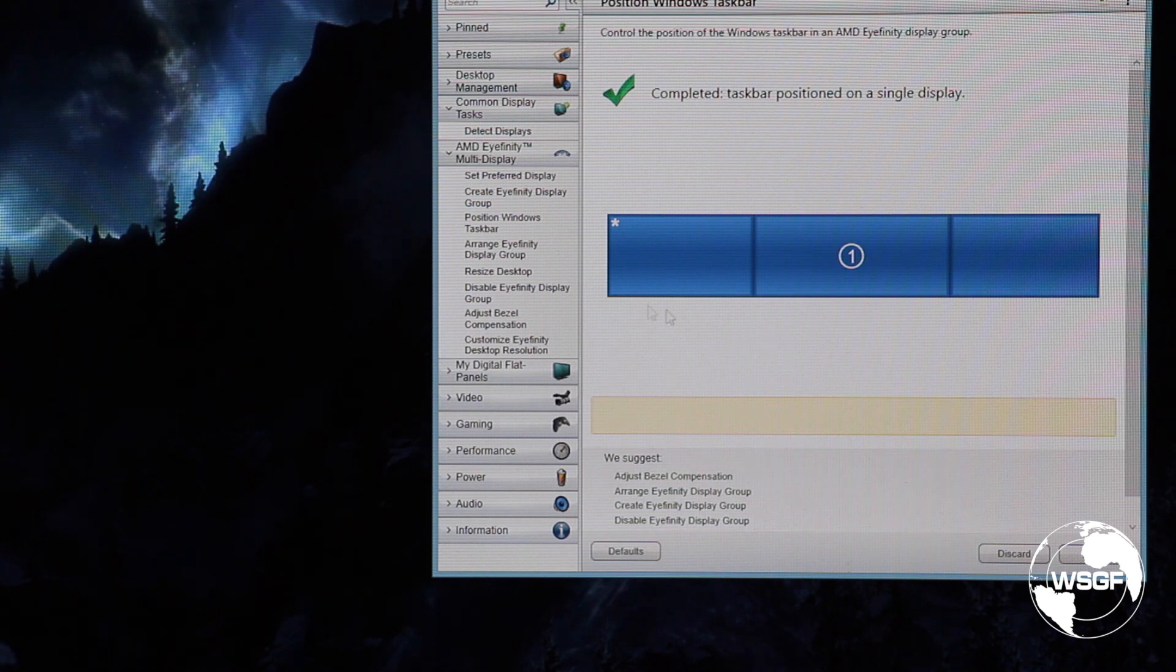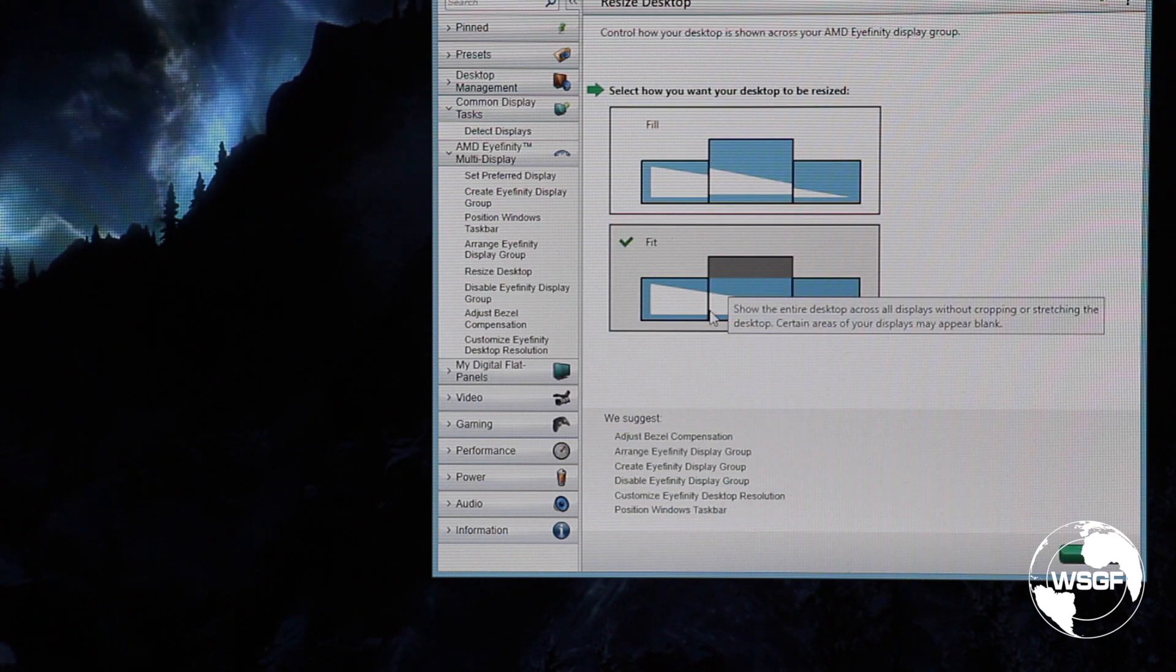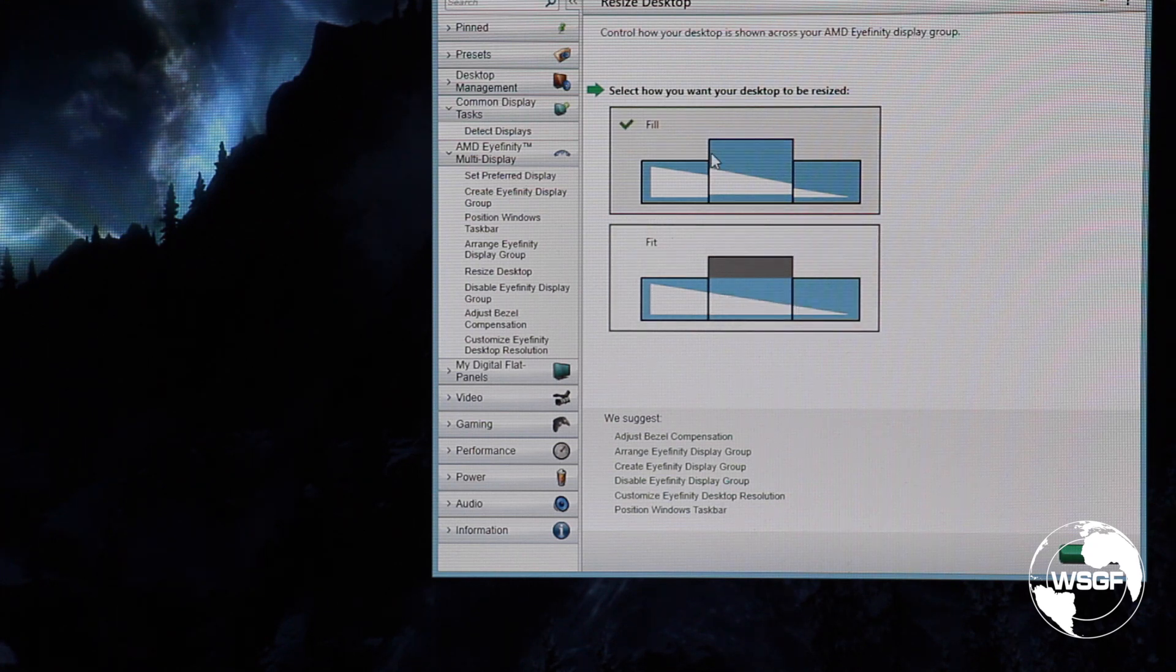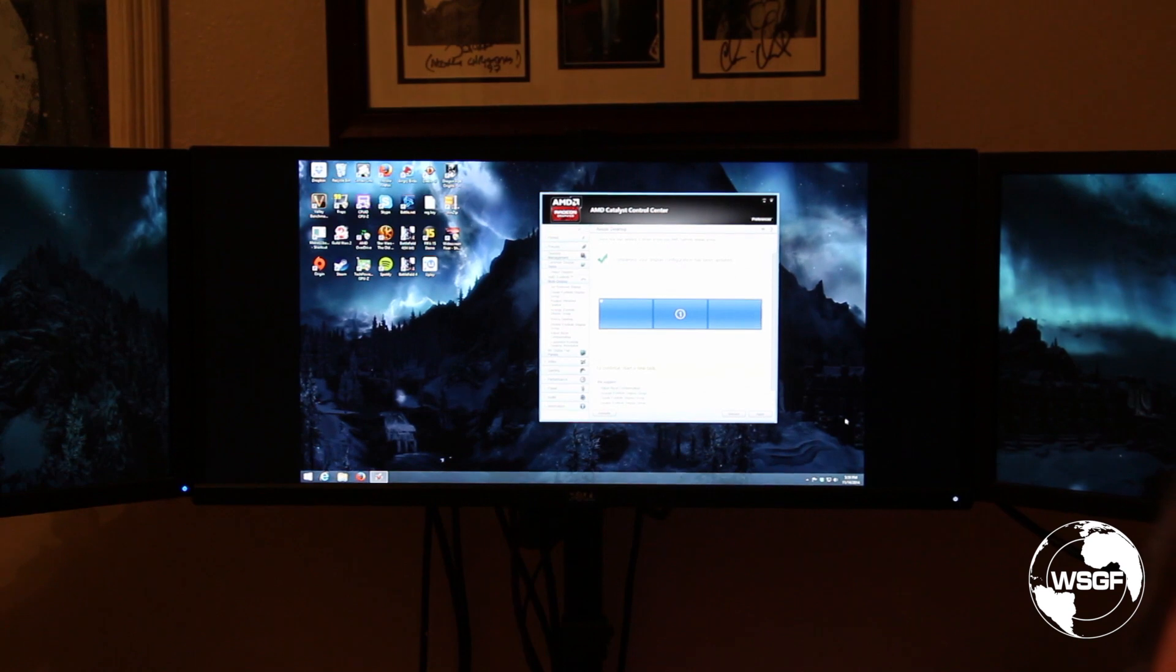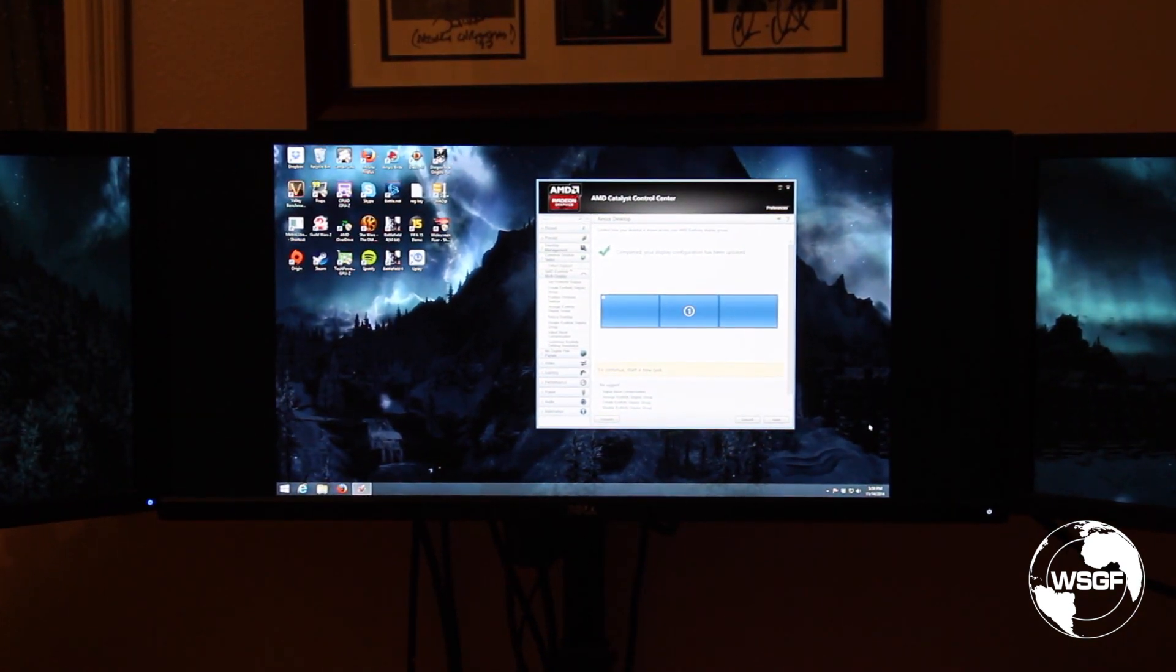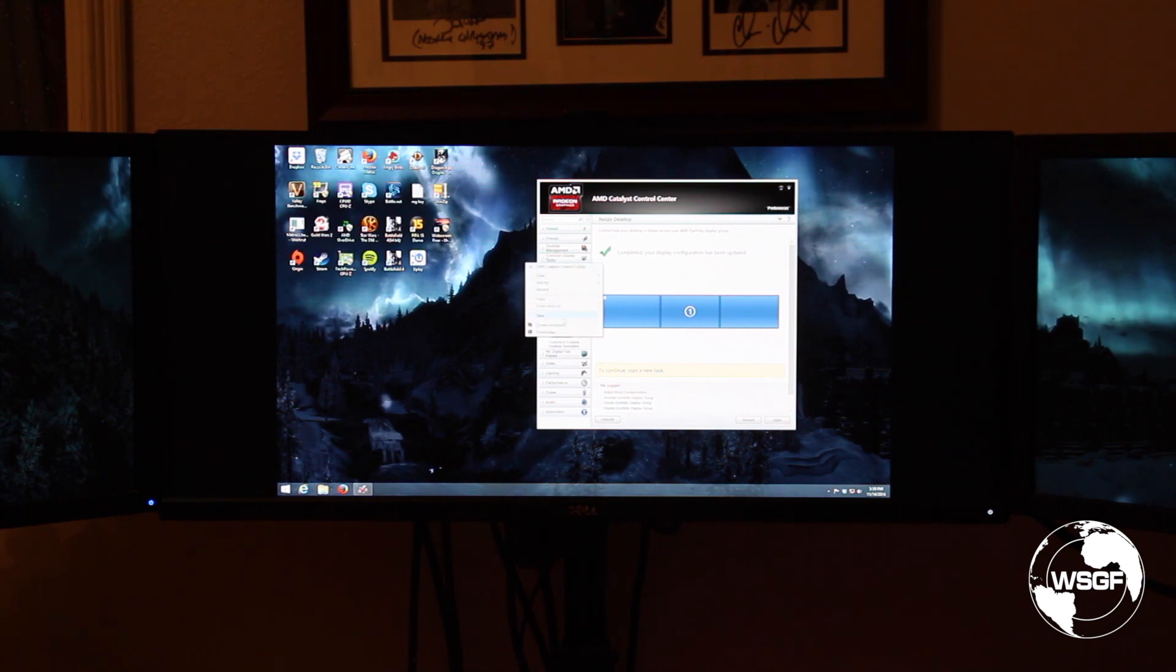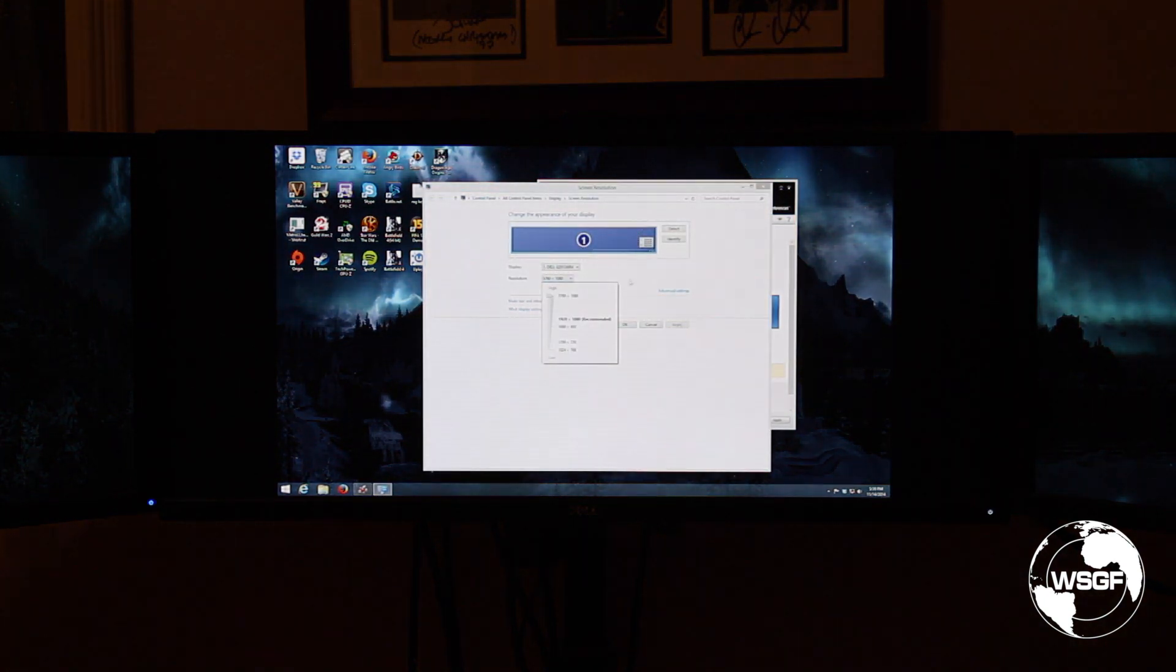If you go into resize desktop here and you change it from fit to fill and then say next, it's only using the 16 by 9 center portion of the desktop. And if we go to Windows resolution, we're at 5760 by 1080.